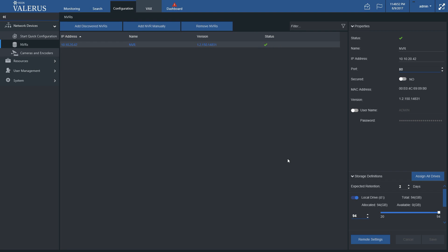If adding the NVR failed for some reason, for example, if the username and password are wrong, an appropriate message will be shown.